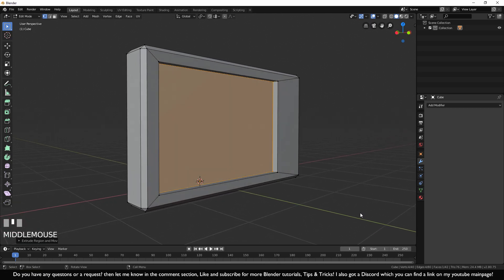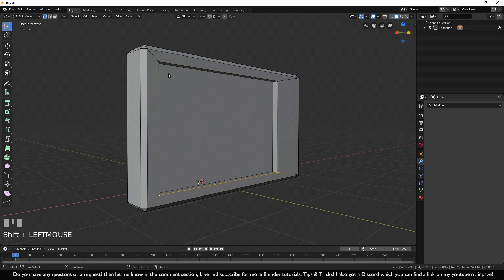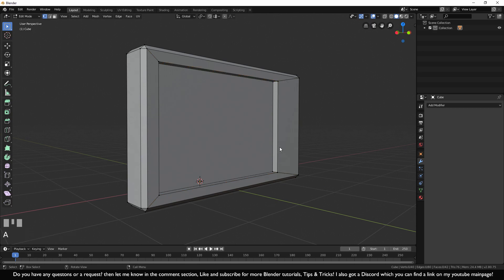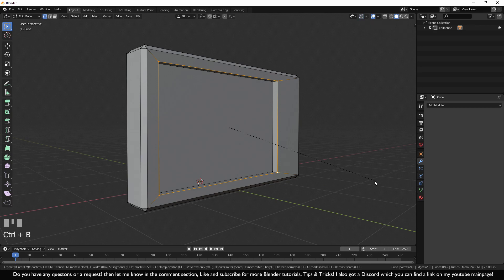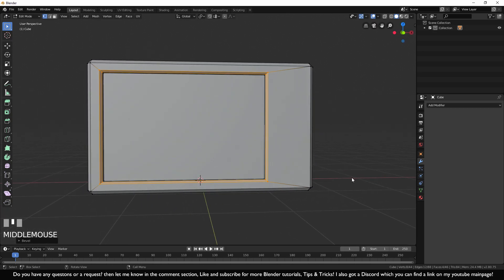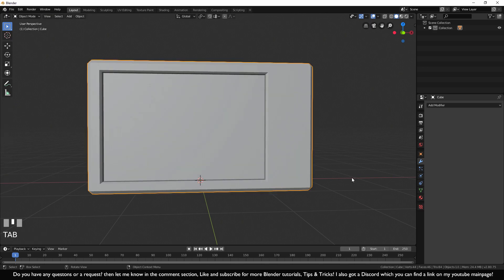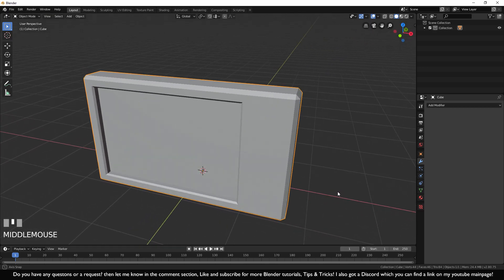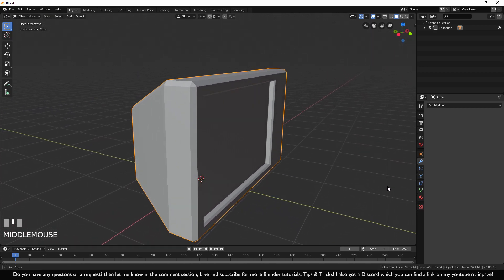We have sharp edges again, so let's add a bevel. Press Alt+A to unselect, then hold Shift to select the outer edges, or hold Alt and click one line to select the full loop. Press Ctrl+B and move the mouse outwards to add another edge. Exit edit mode with Tab, and now you can see the television is really starting to take shape.